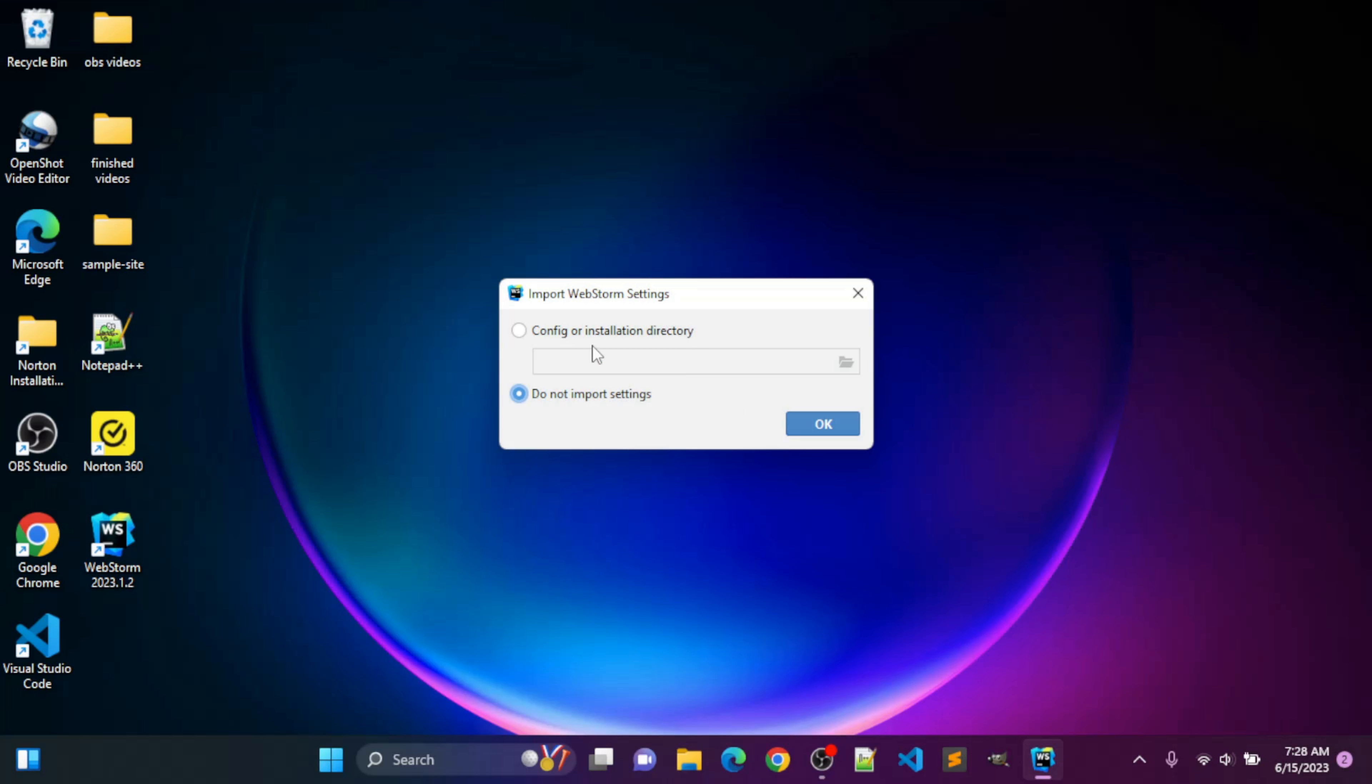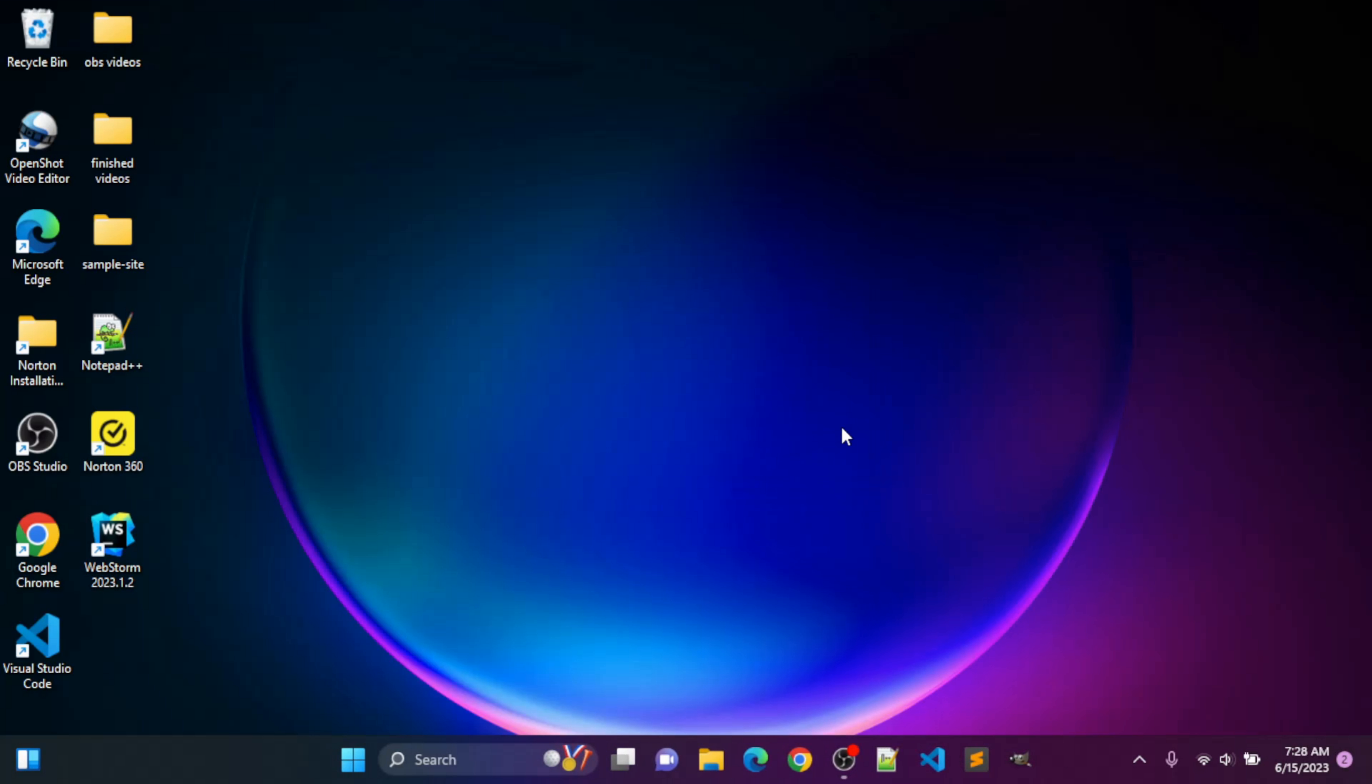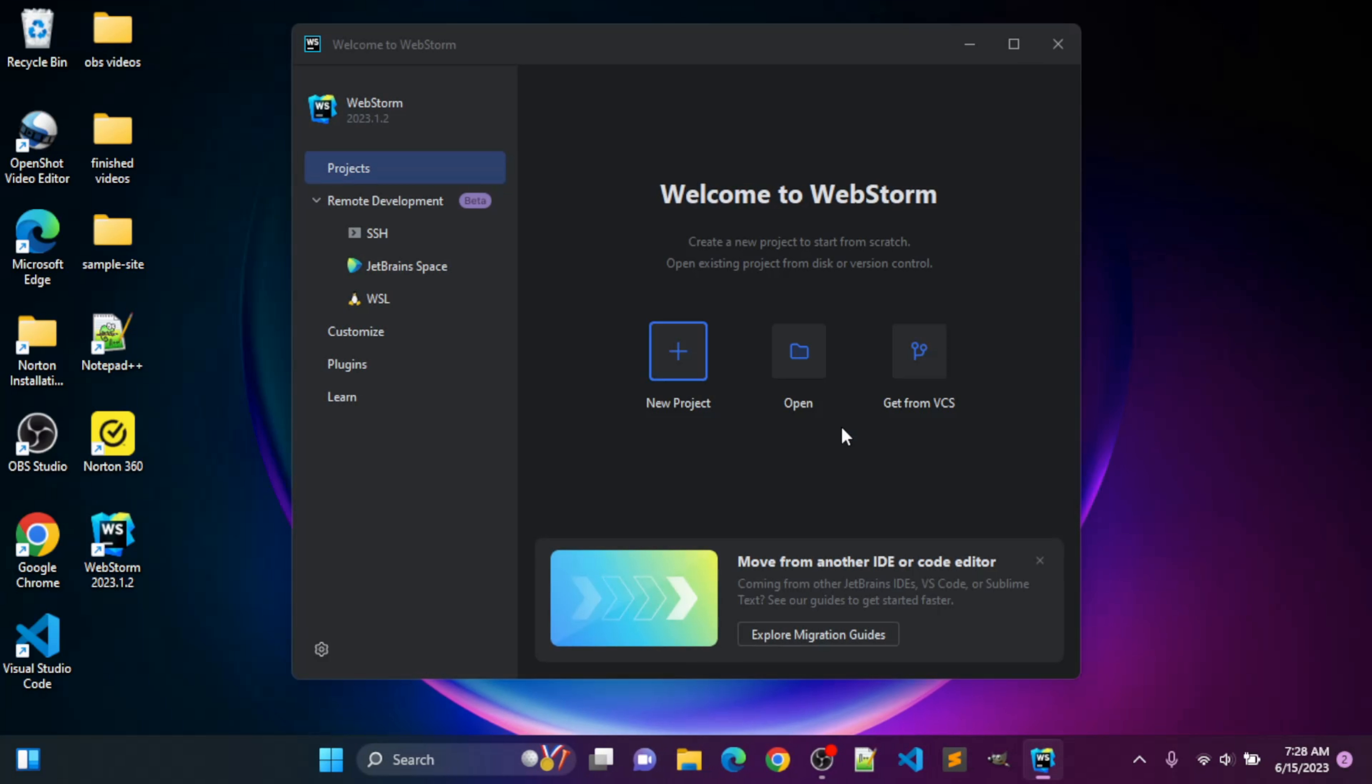Now, I've previously installed WebStorm, so you won't get this if you've not previously installed it. I'm just going to click OK. I'm not going to import my previous settings. And there you go. WebStorm is installed.